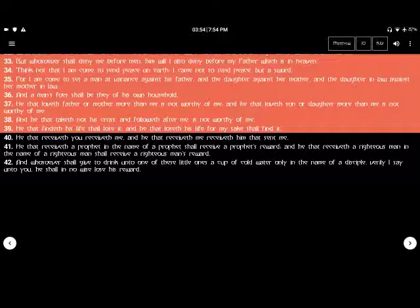He that findeth his life shall lose it. And he that loseth his life for my sake shall find it.